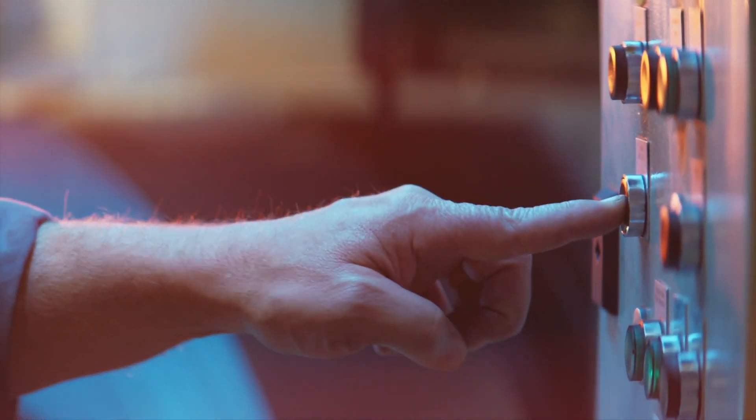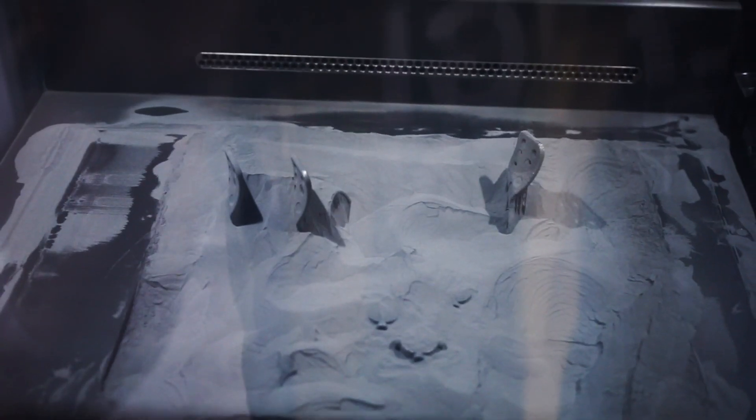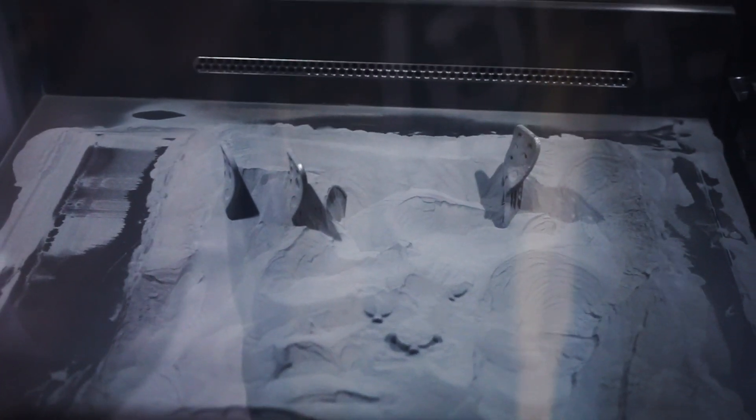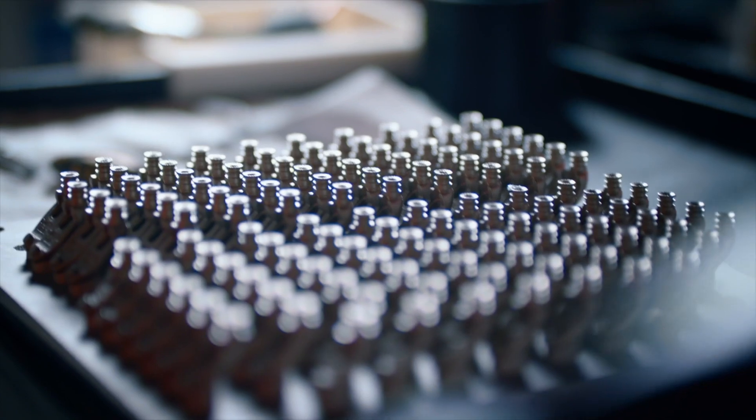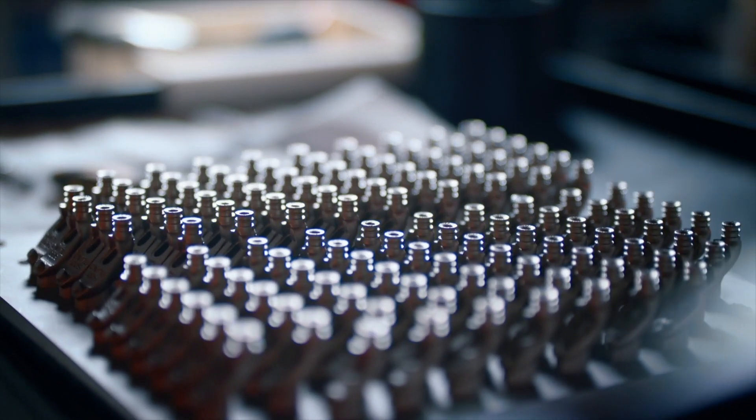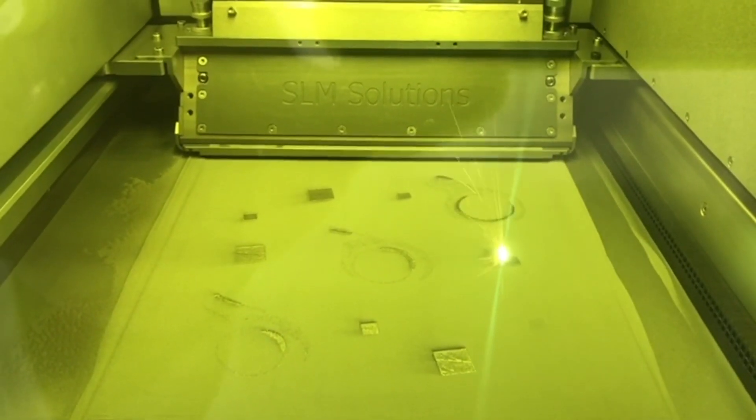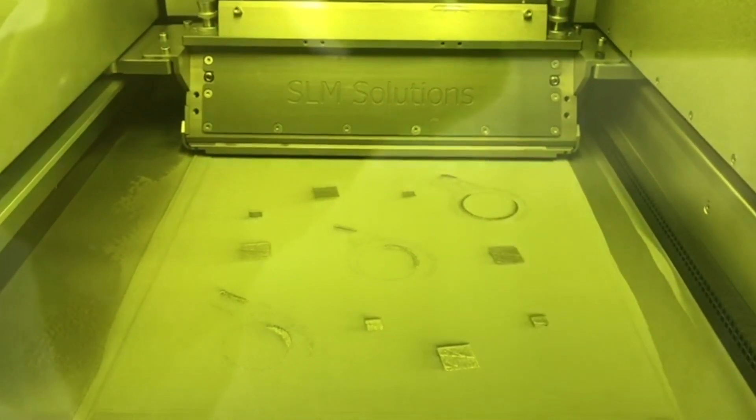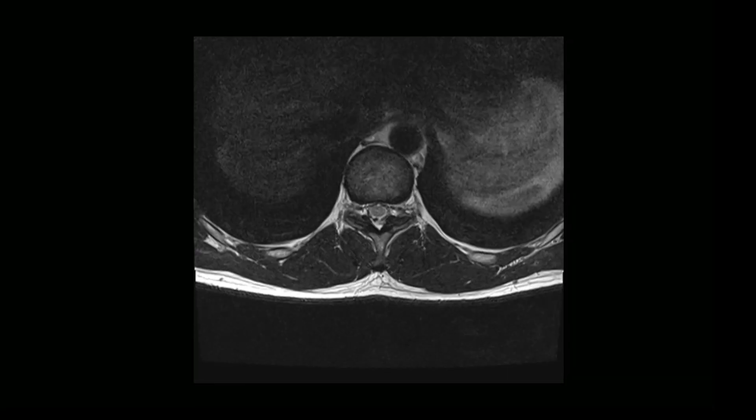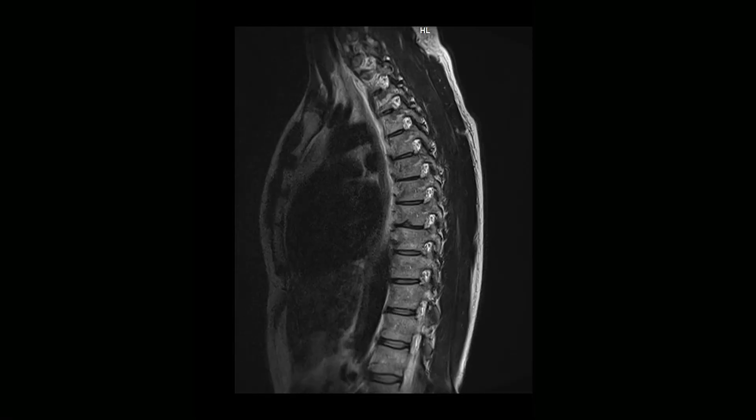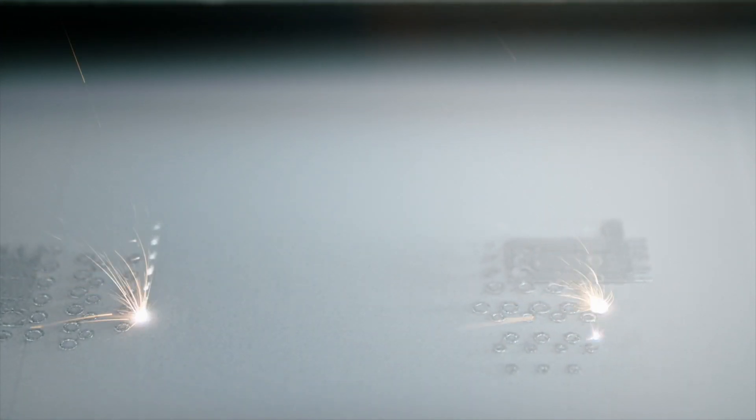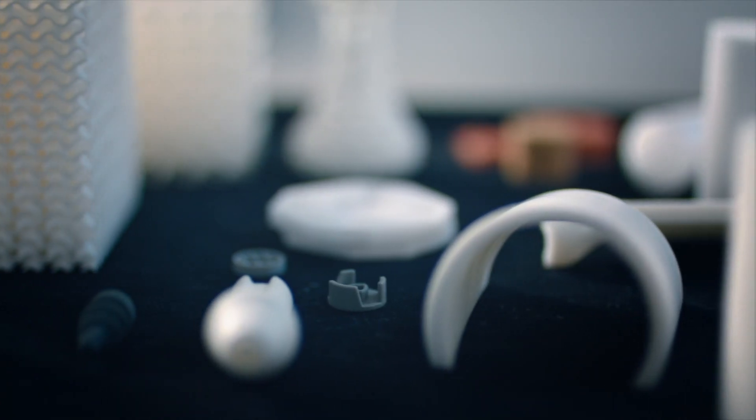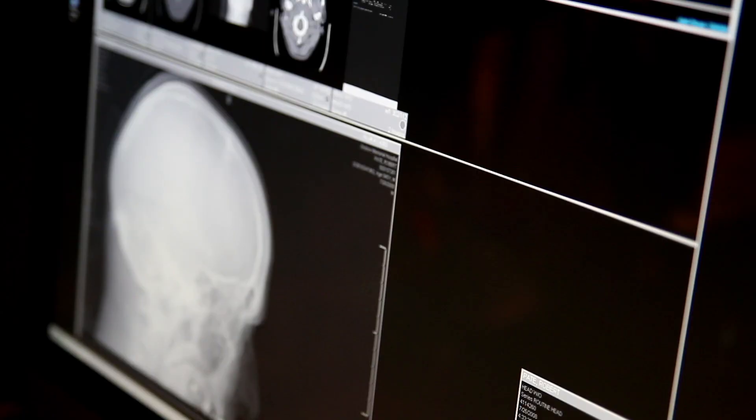3D printing is seen as a disruptive technology to the medical sector. It allows for topology-optimized, lightweight designs. Designs that are simply not possible using any other manufacturing method. From computer tomography to printed out, ready-to-use implant. It's just going to be a few hours. Just imagine the benefits of this for the healthcare system.